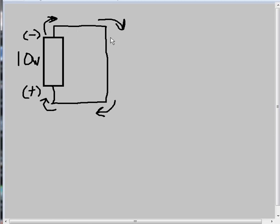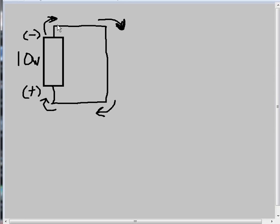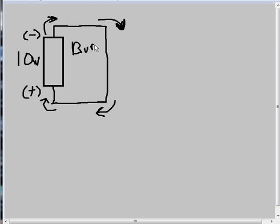All well and good, but this is really bad. A circuit like this will not last long. Current unopposed will start to race through this circuit and burn it up.